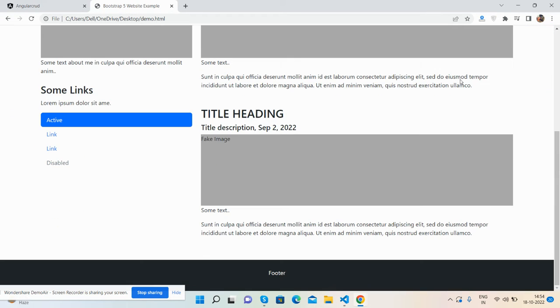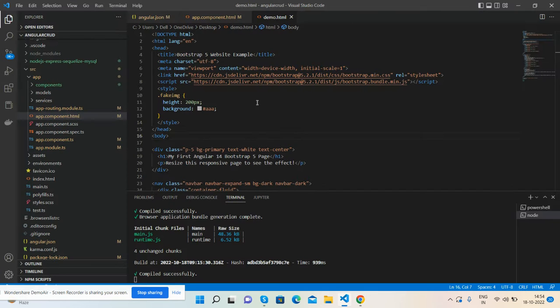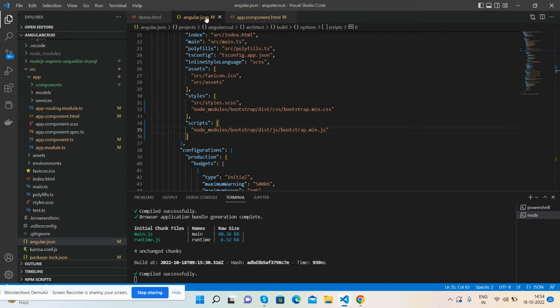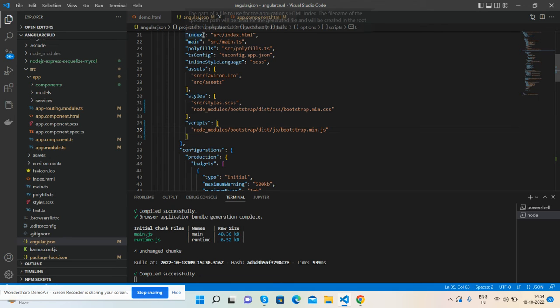My Angular application is running and currently blank, and here is my HTML template that I will convert into my Angular 14 application. Here is the HTML template code, and I have also installed Angular and Bootstrap 5.2.1, the latest version, and added it into my angular.json file. I will share the code snippet link so don't worry about the code.